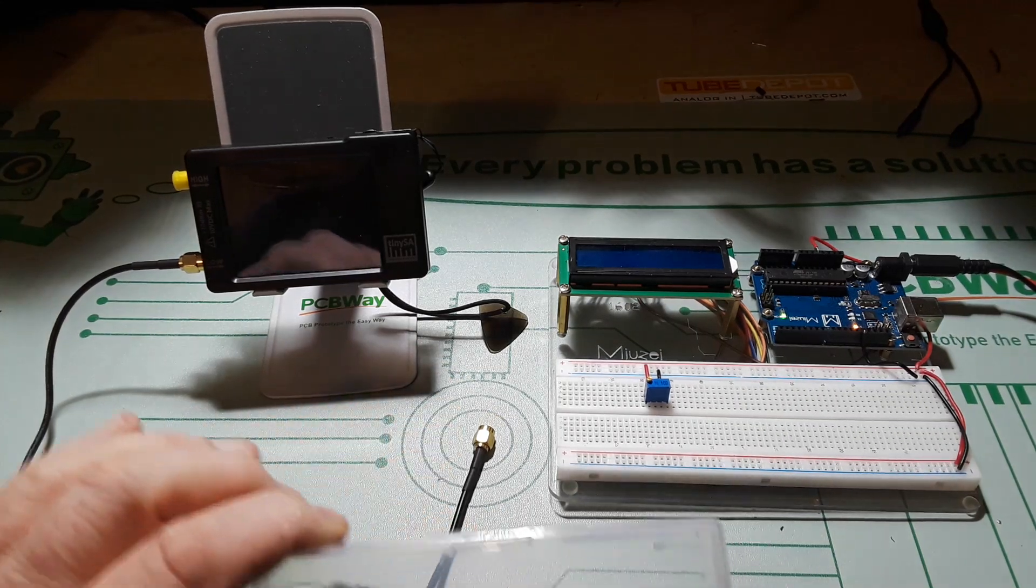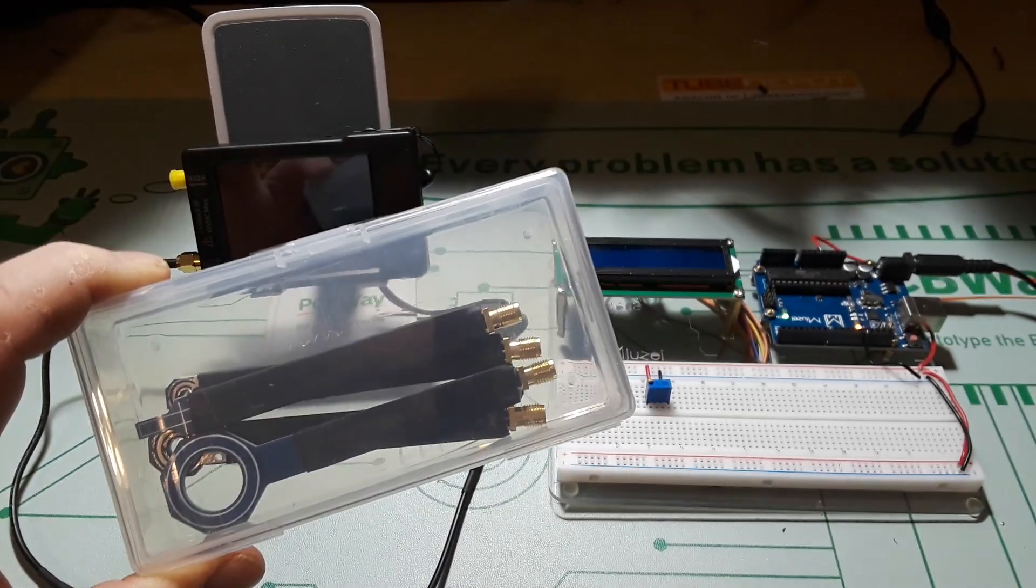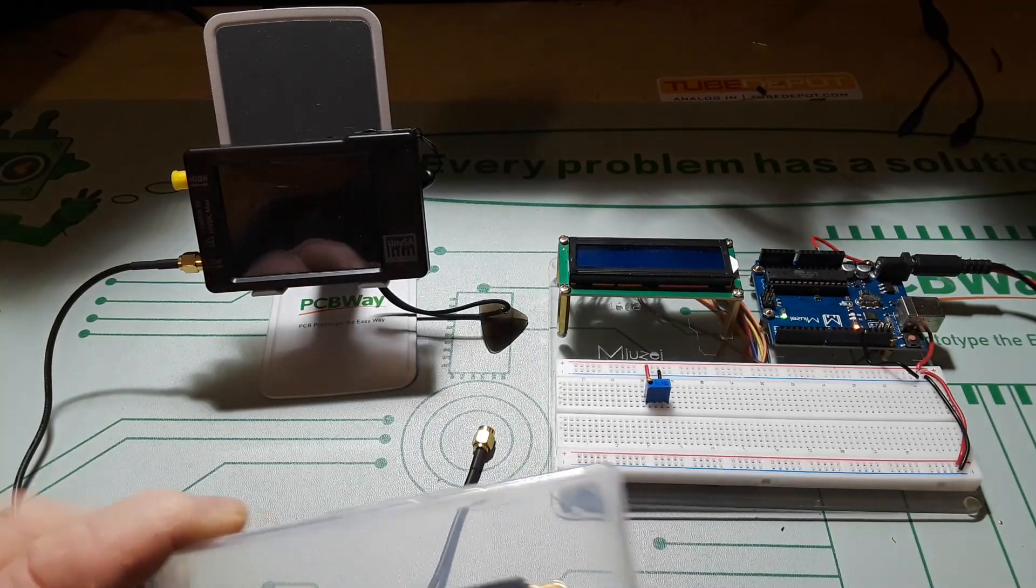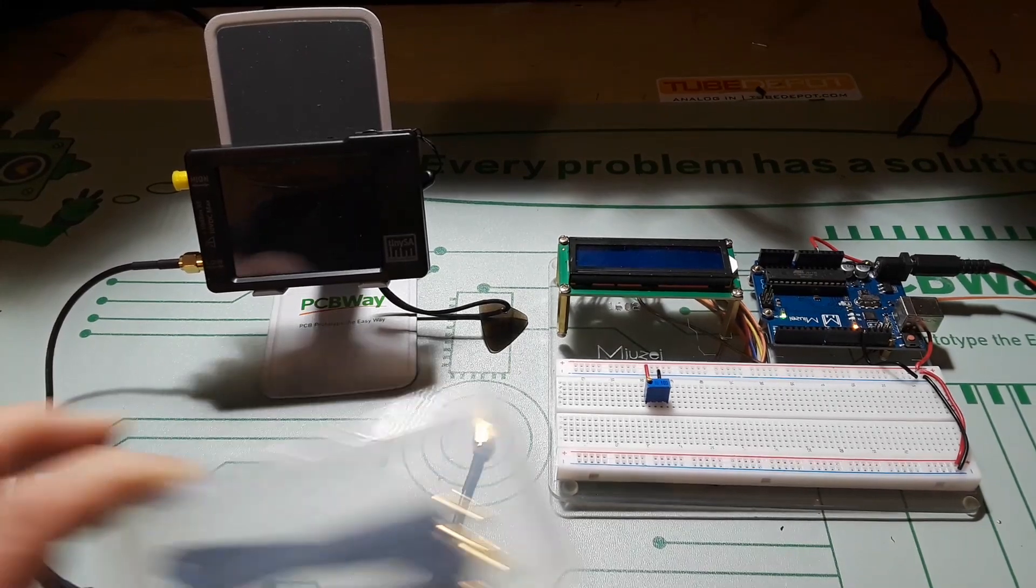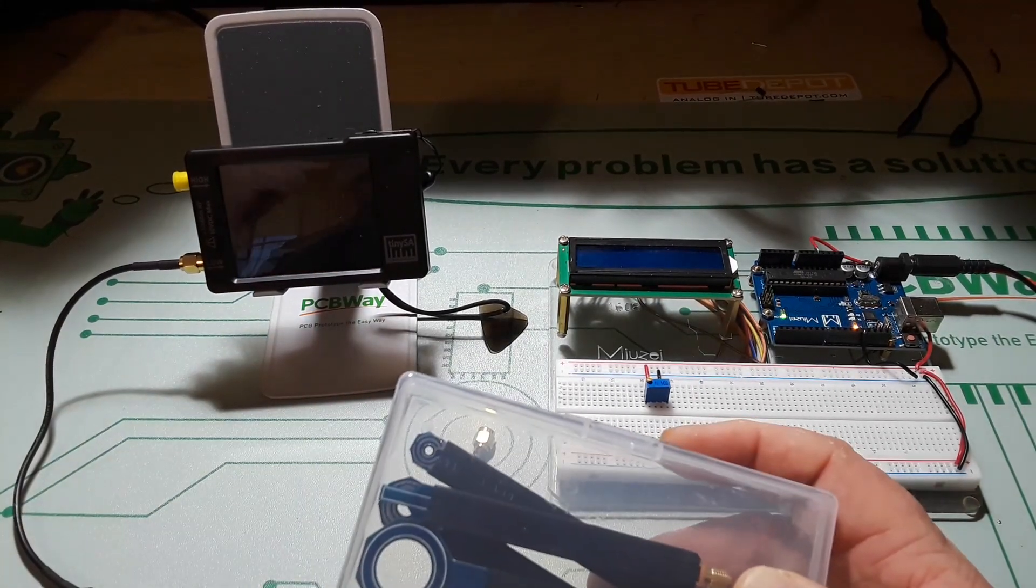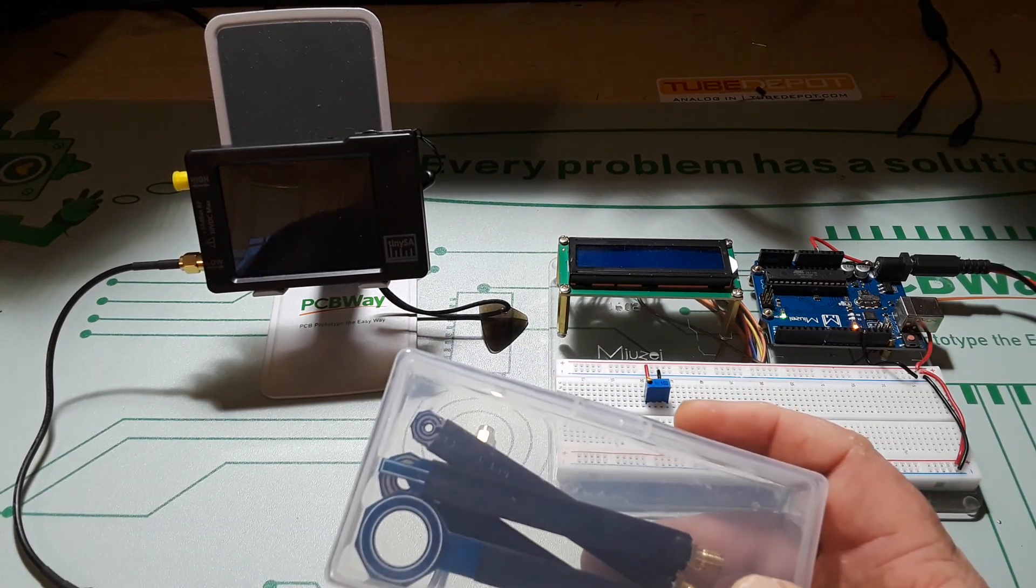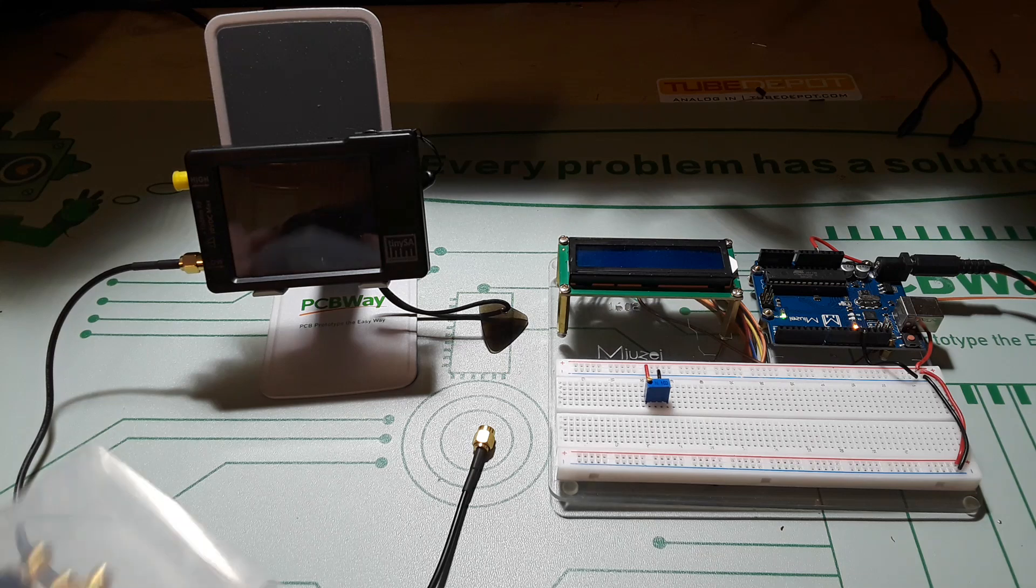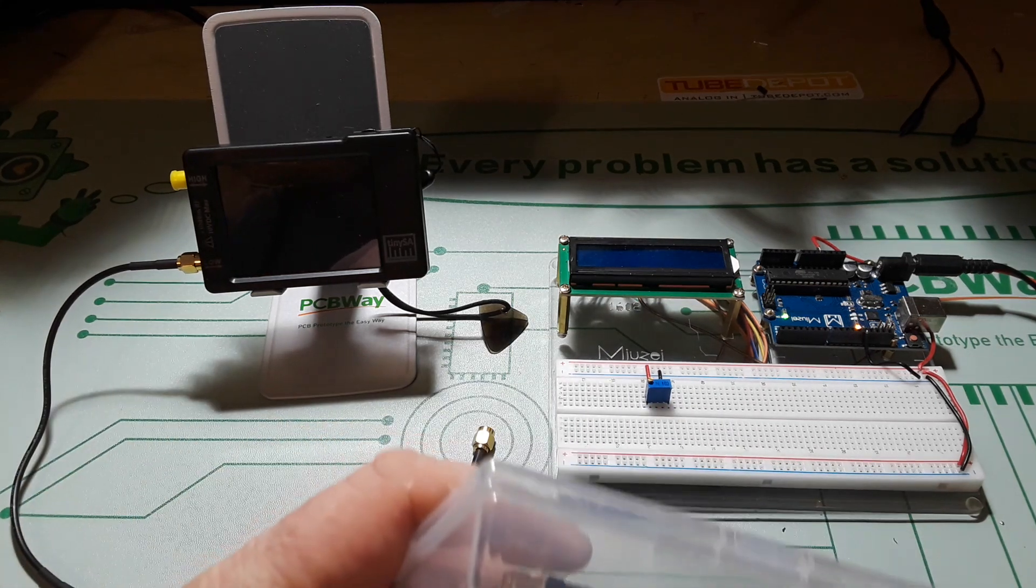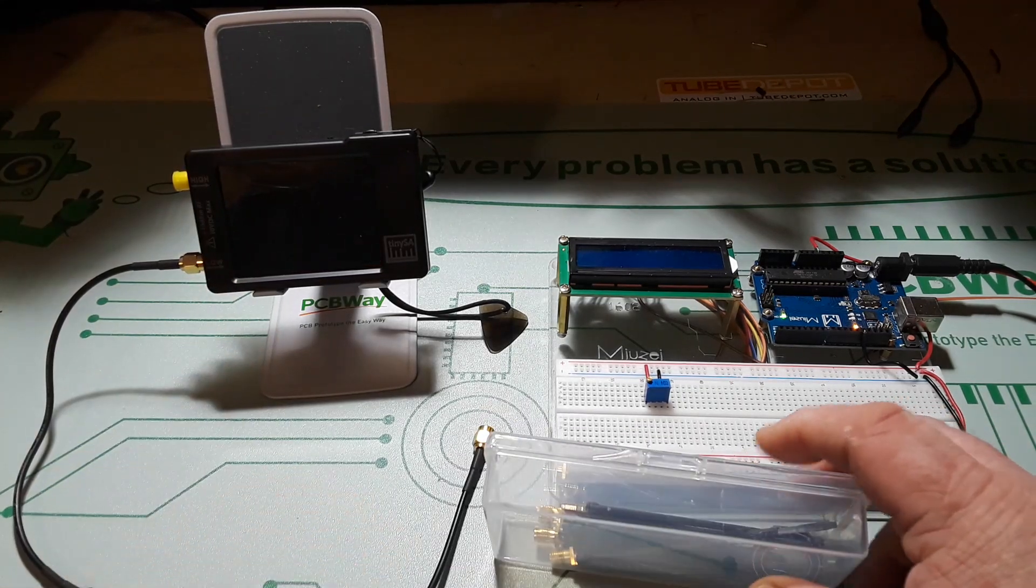I picked up the cheapest set of near field probes to use with the TinySA spectrum analyzer. I thought let's take a look at them. So these are from a company called Wallfront. I bought them off of Amazon for five dollars and 37 cents, and as you can see they have not even been opened yet.